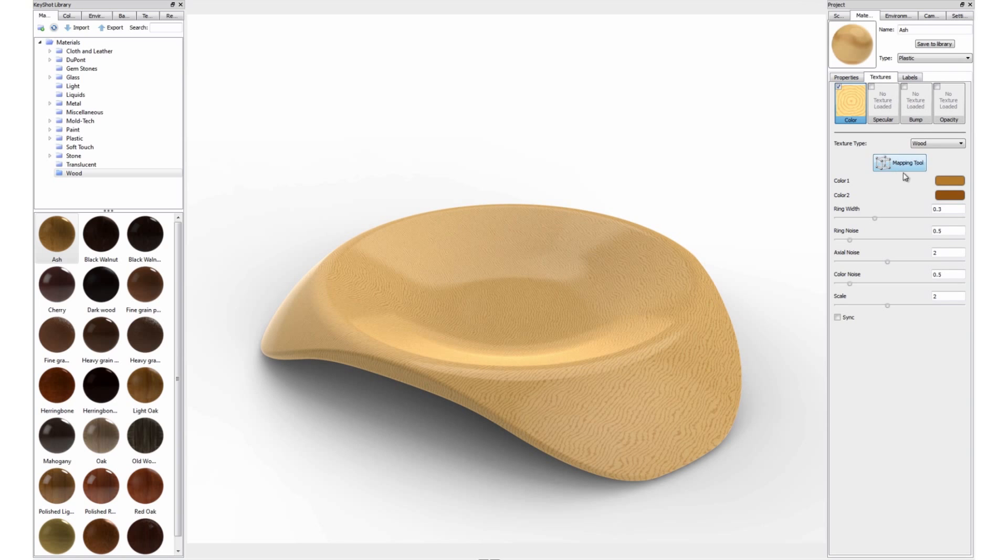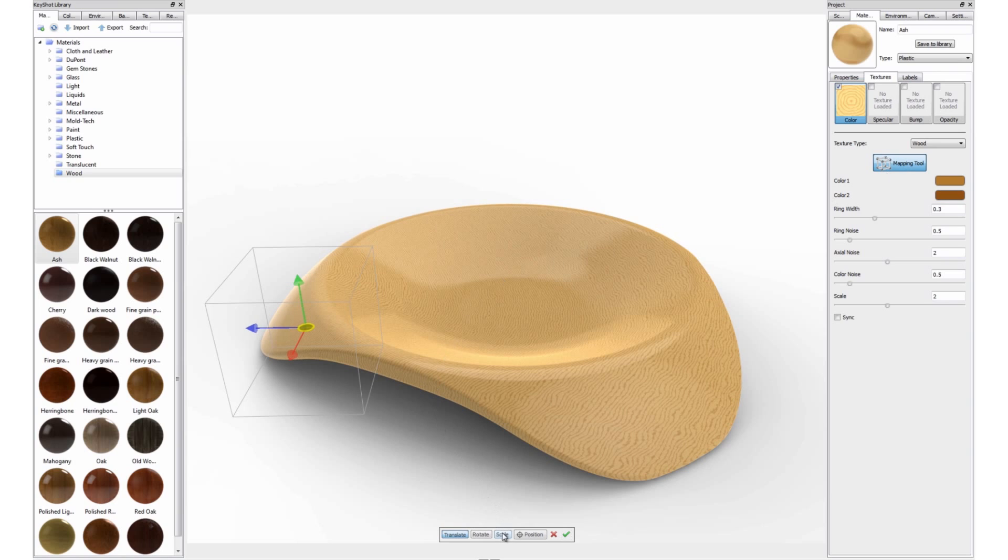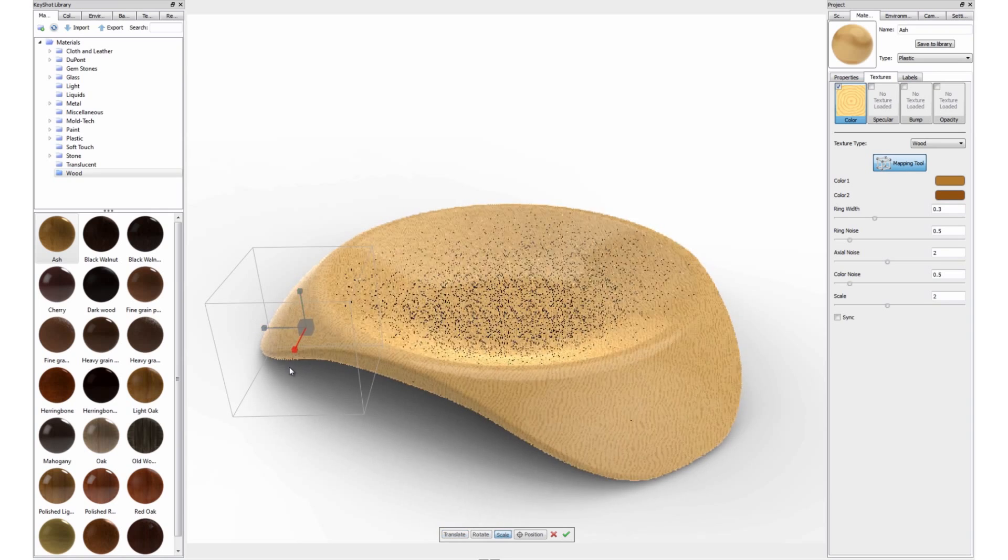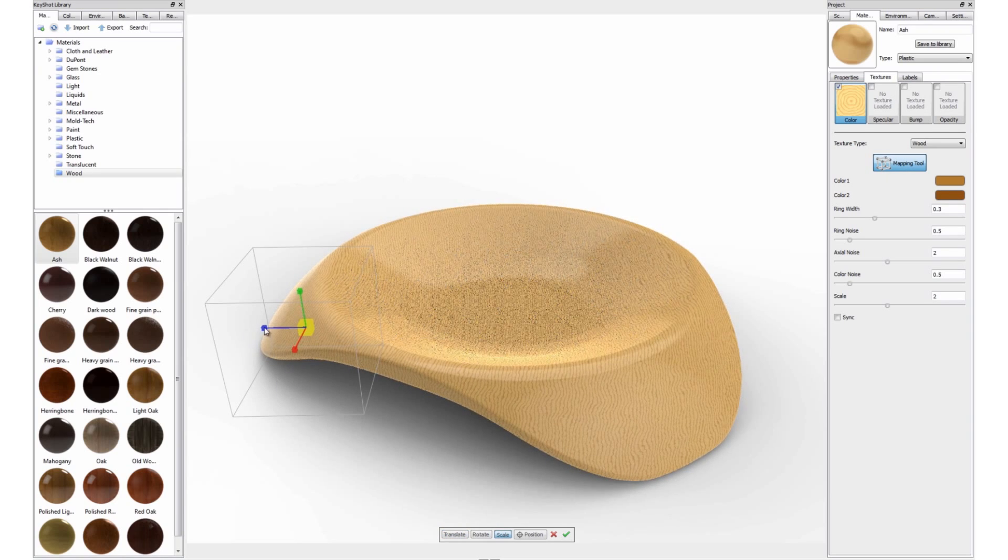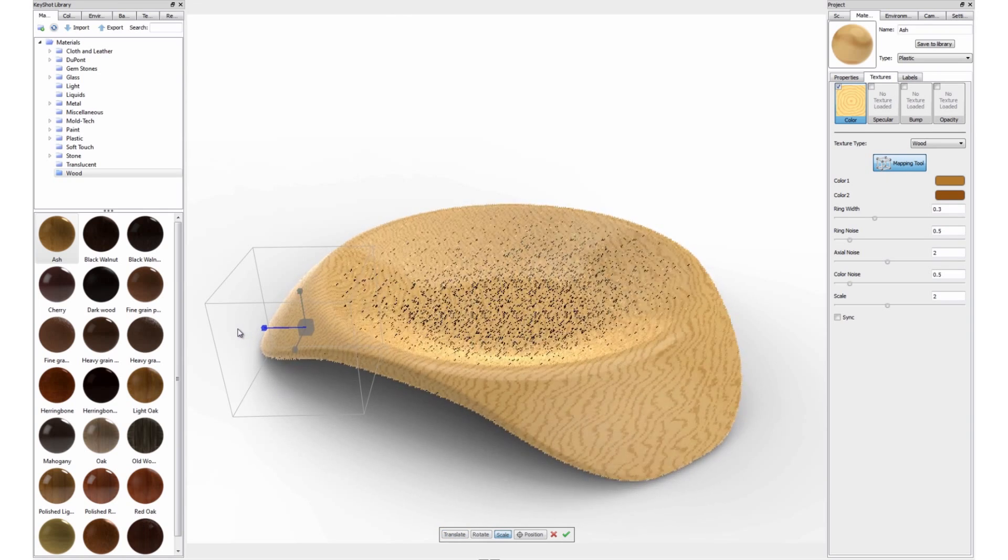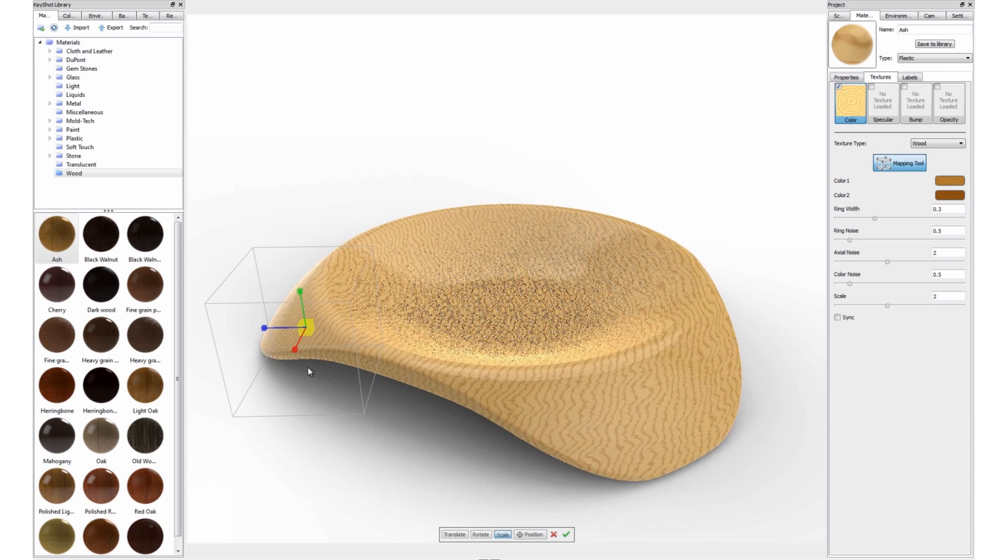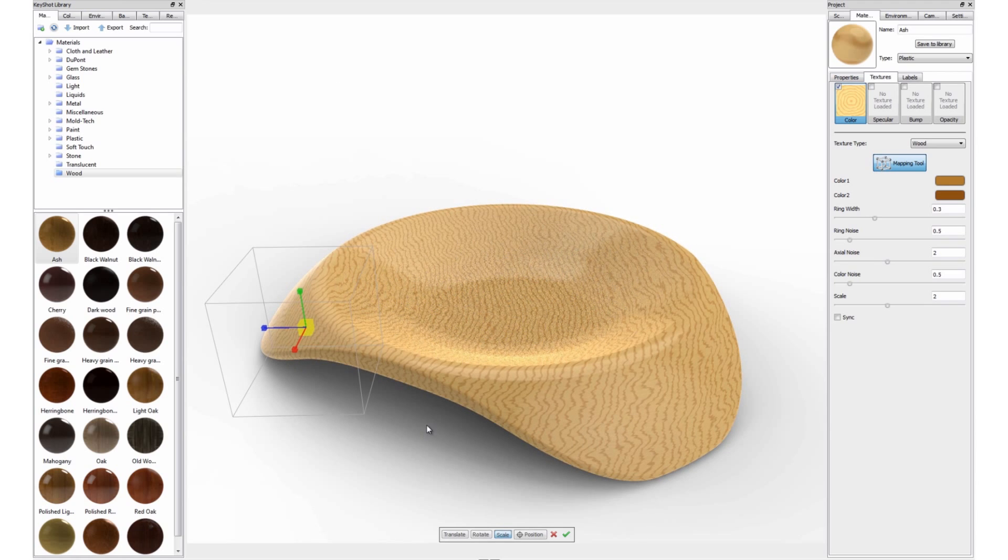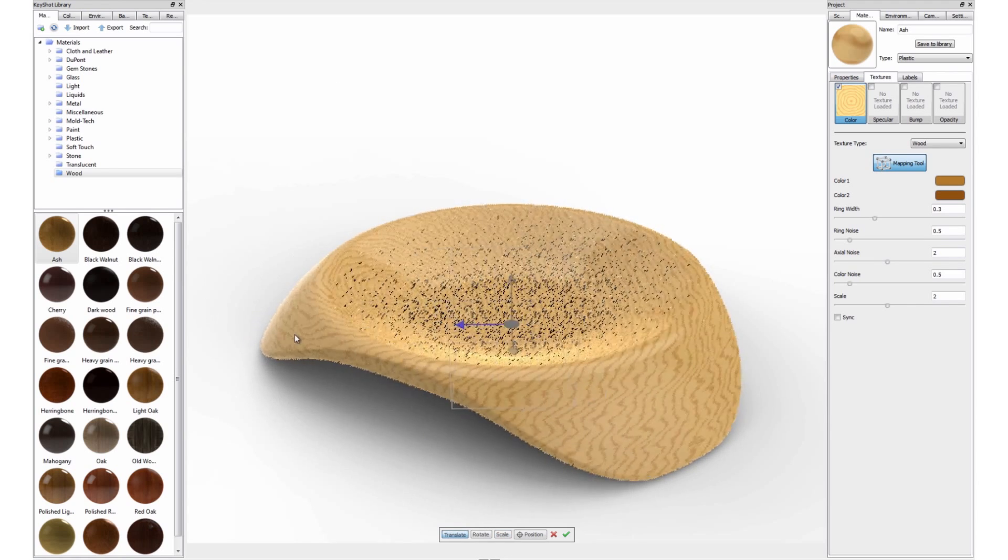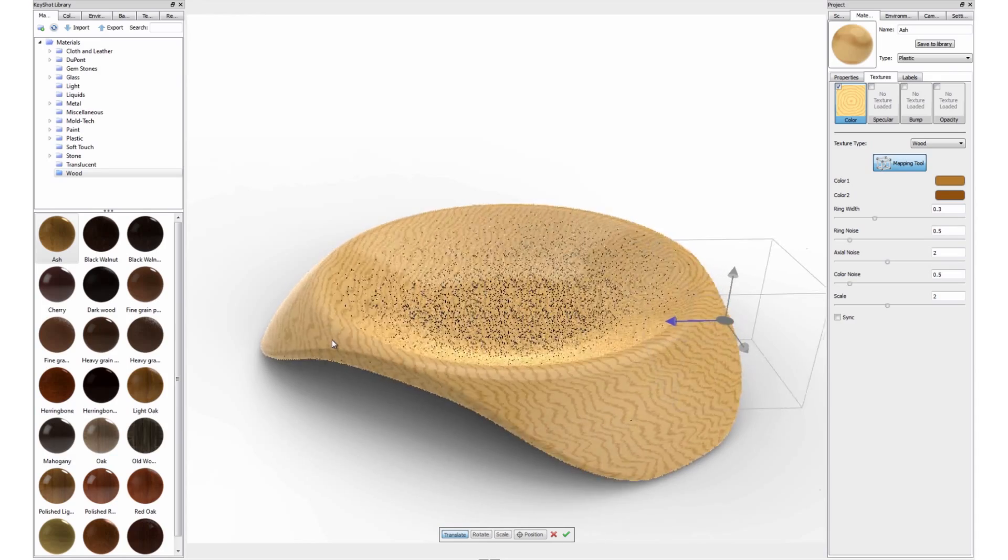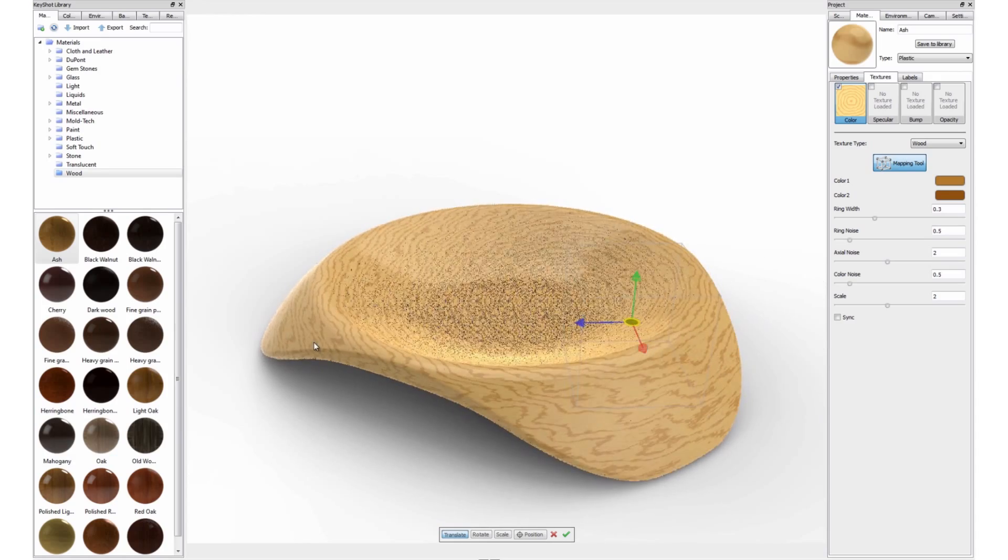Click on the mapping tool button to activate the widget. If we select scale and drag the handles, we can increase the size of the grain of our procedural texture. By using translate and scale, we can move the knot of our texture around the part.